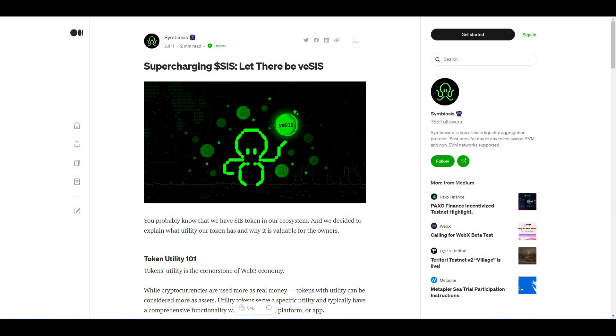Hey guys, I am Fatman. So in this video, I will talk about a DeFi protocol.